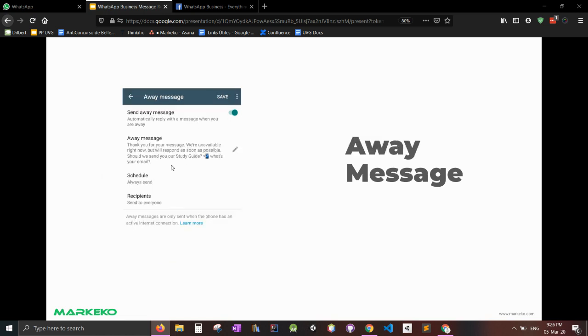The second would be the away message, which is thank you for your response, we're unavailable right now, but we'll respond as soon as possible. This is more useful if you're like a local place, a physical place. Say you have a bakery, say you run maybe a real estate agency and you're away for some time of day.